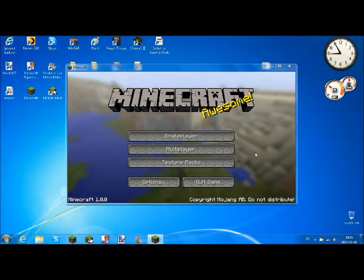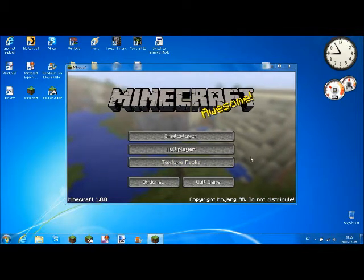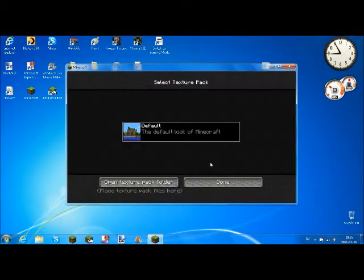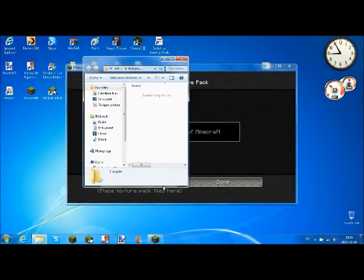First of all, open Texture Packs and then open Texture Pack folder.